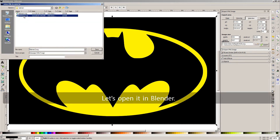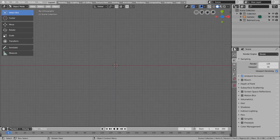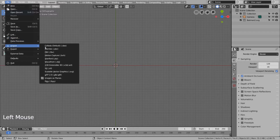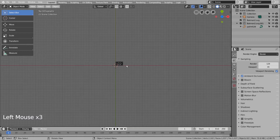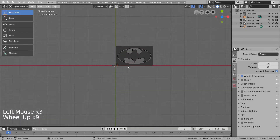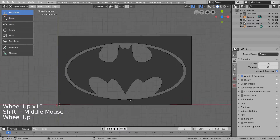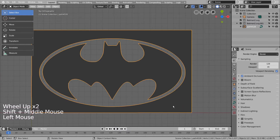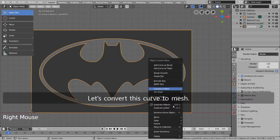Let's open it in Blender. Let's convert this curve to mesh.